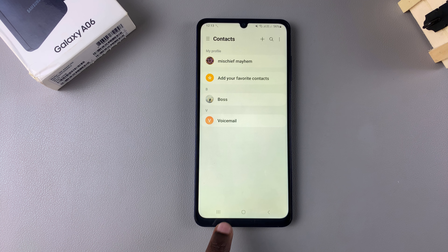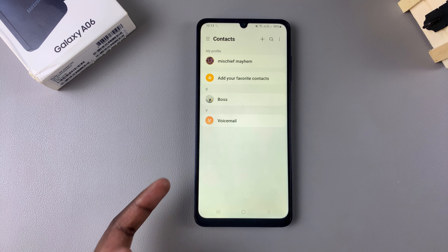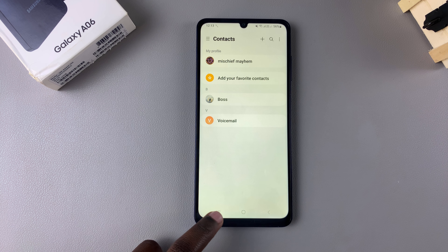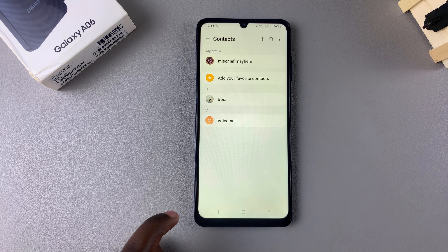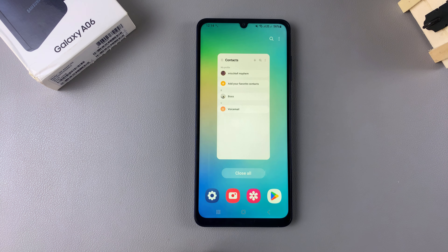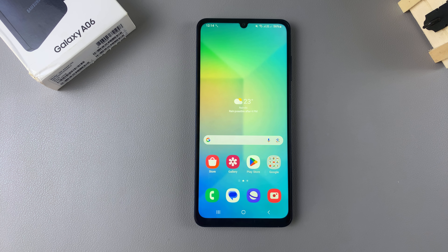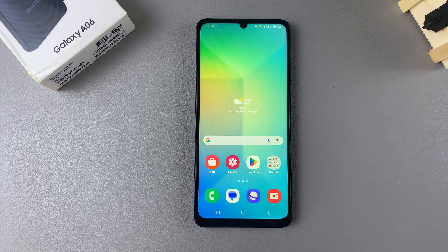If you have more contacts that you wish to block, you can simply follow the exact same steps. Thank you for watching — if you have any questions or comments, leave them down below and we'll get back to you.